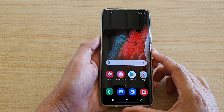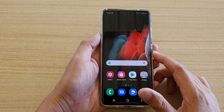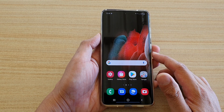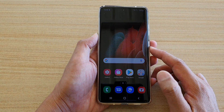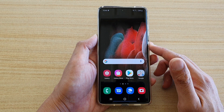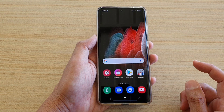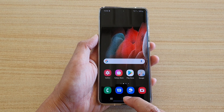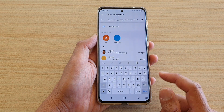Hey guys, welcome back to another video. In this video we're going to take a look at how you can compose or send a text message on the Samsung Galaxy S21 series. First, tap on the home key to go back to your home screen, and then we're going to tap on the text messaging app.